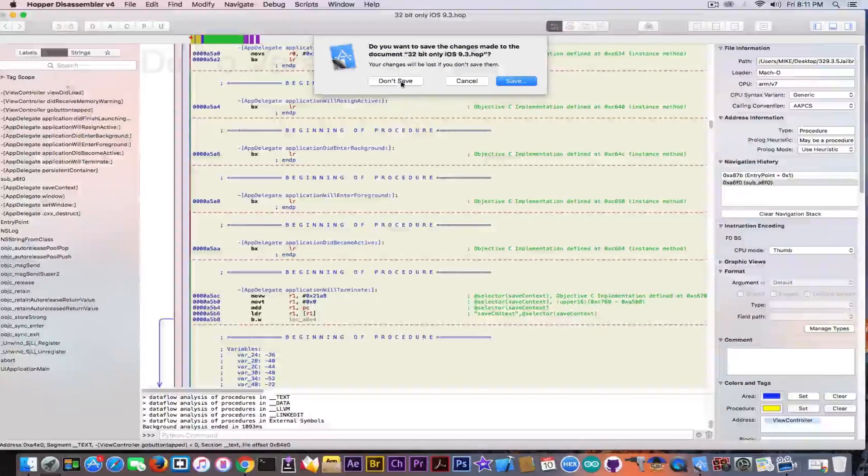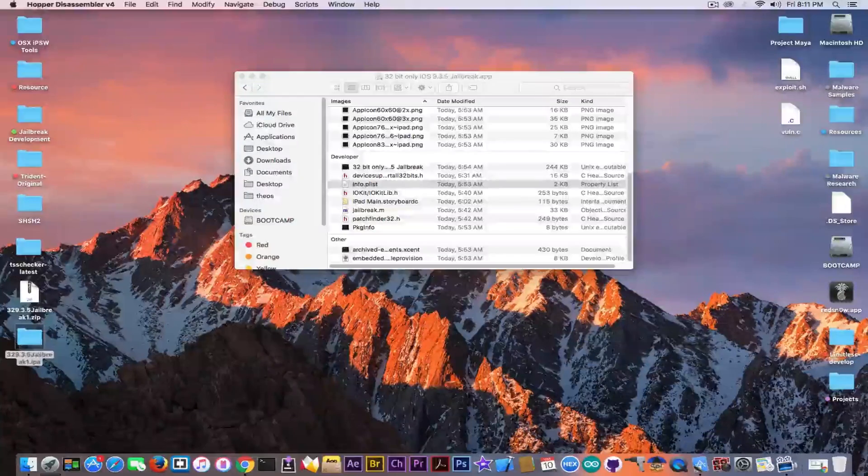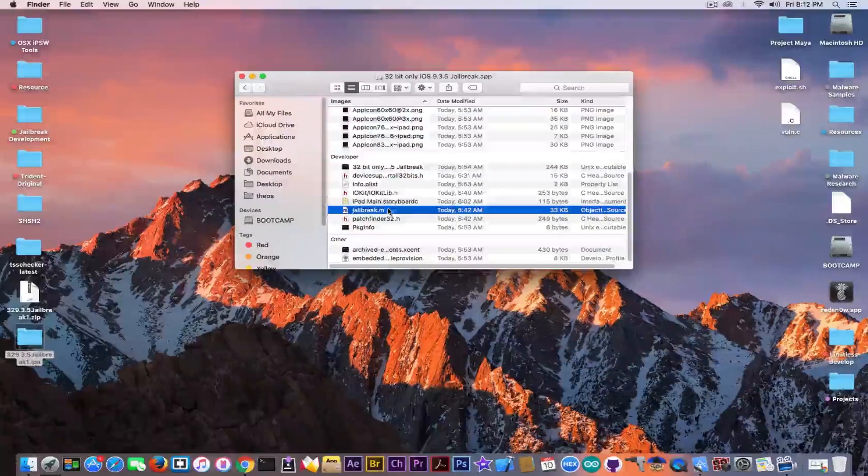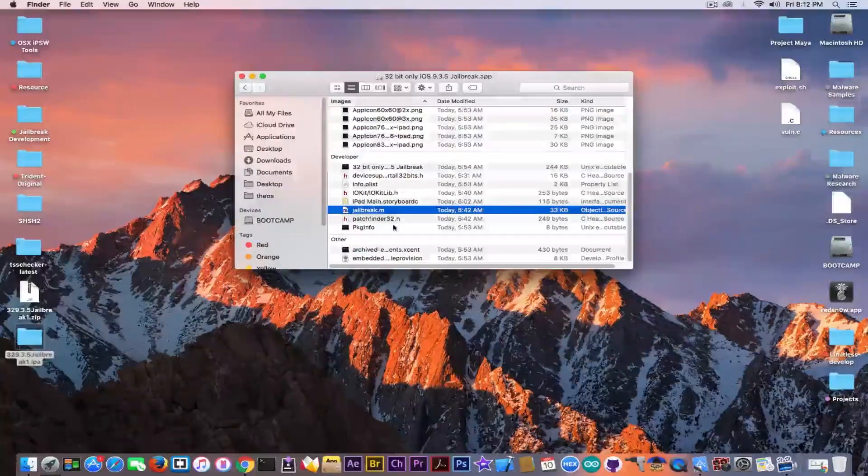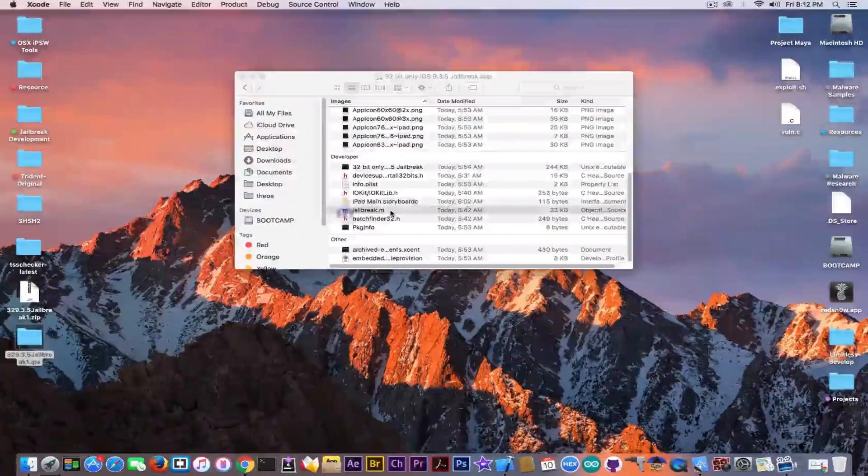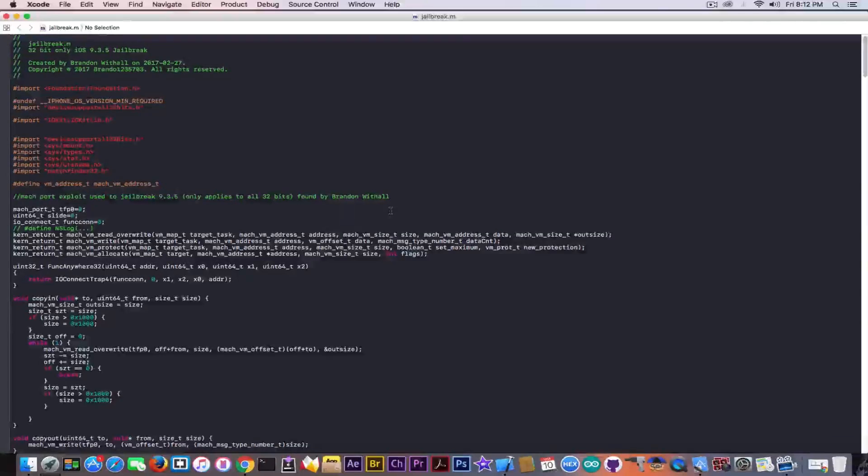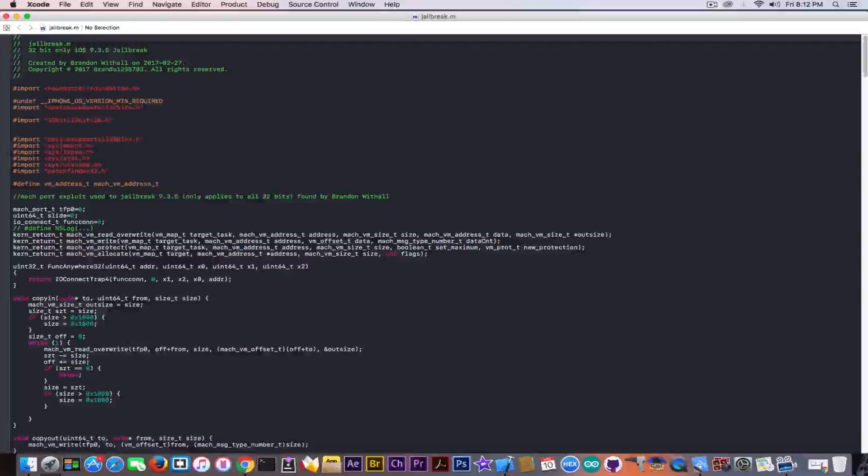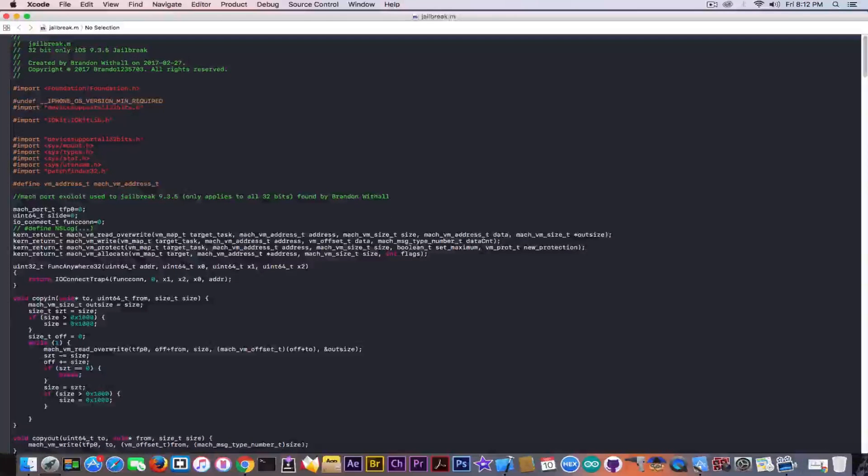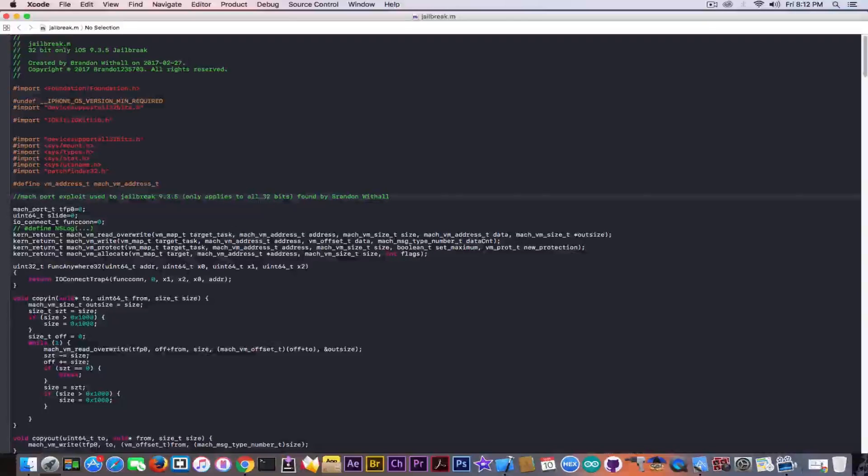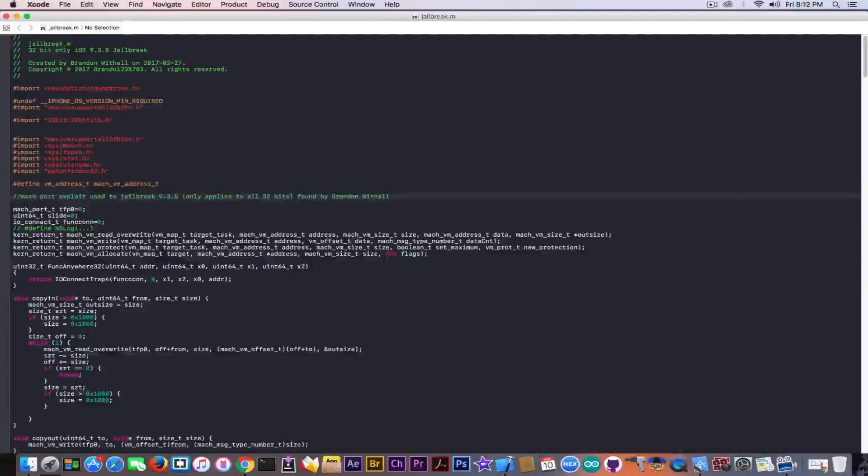Let me see what's going on then with the exploit, with the jailbreak.m and device support. I'm going to open jailbreak.m and this should contain the exploit. It says here Mac Portal exploit used to jailbreak iOS 9.3.5, only applies to all 32 bits, found by Brandon Whittle.